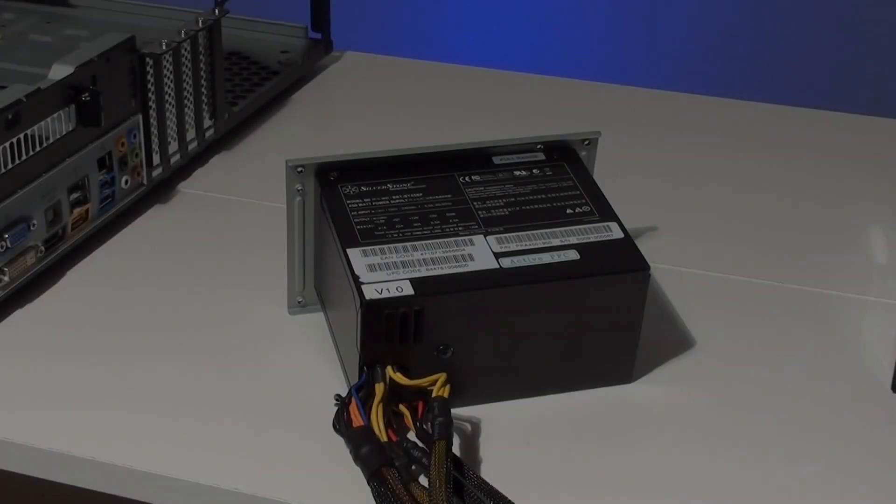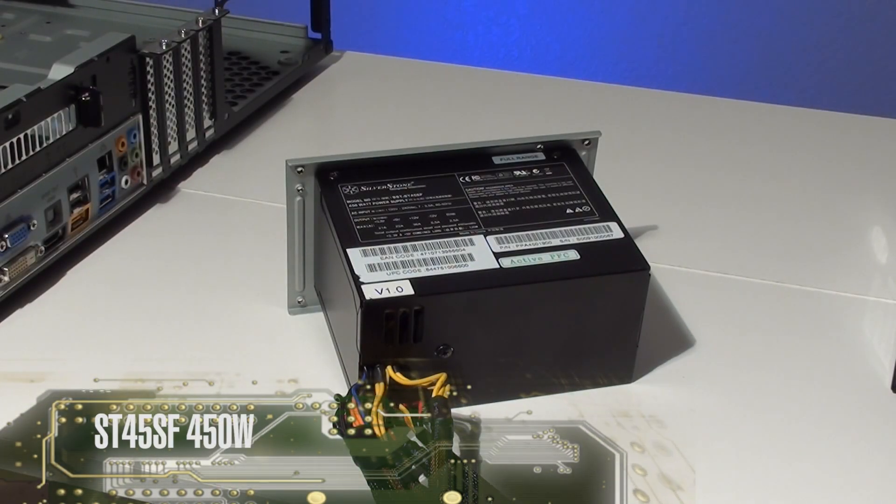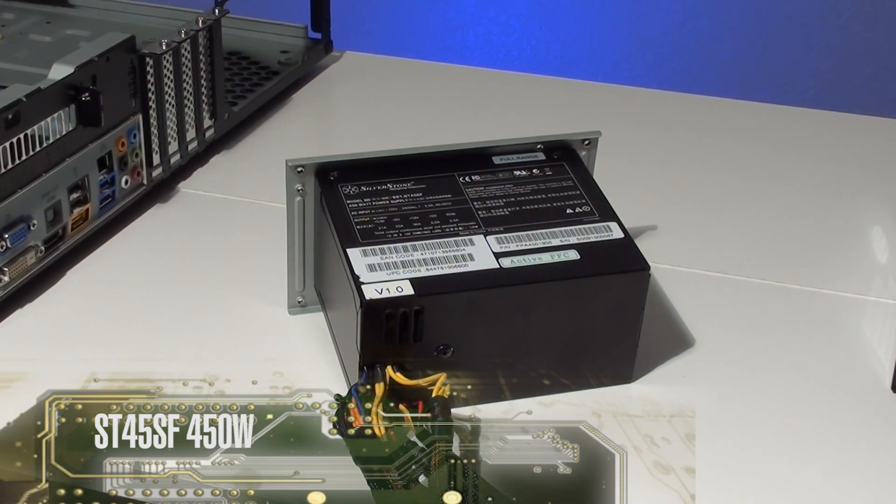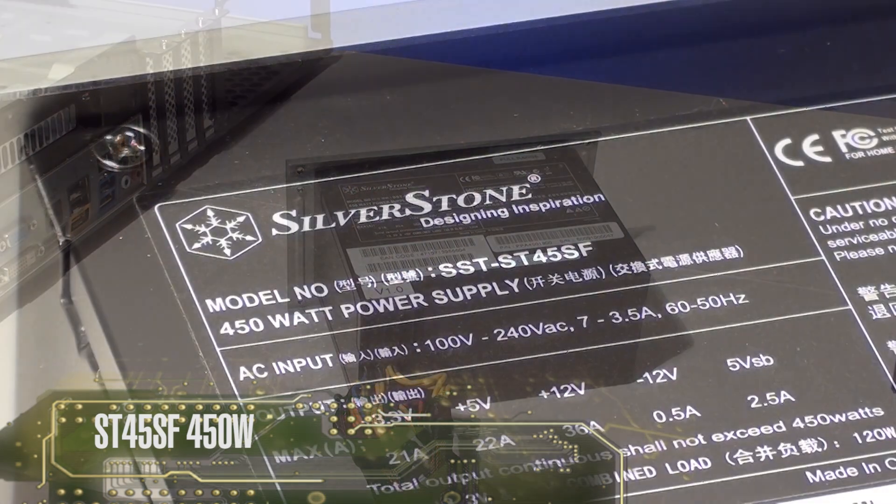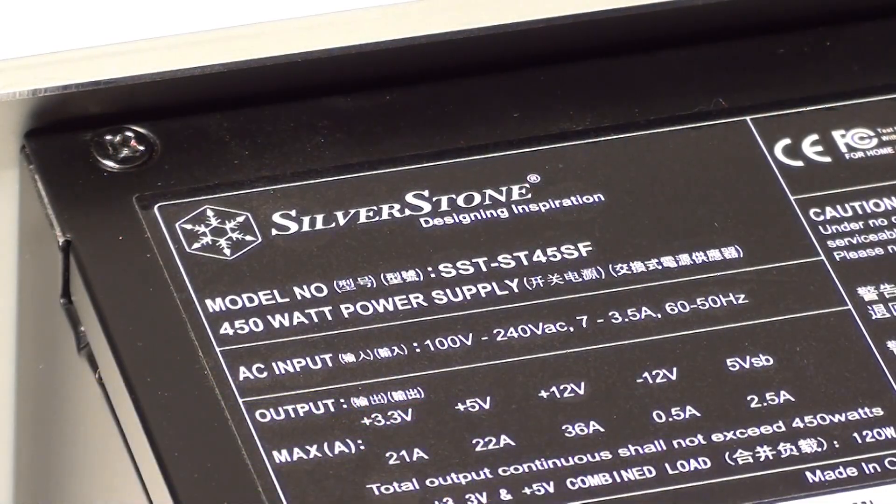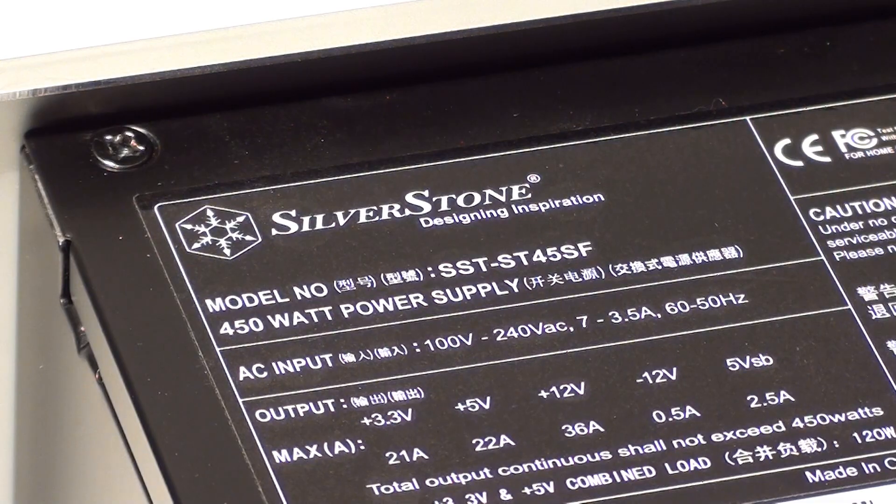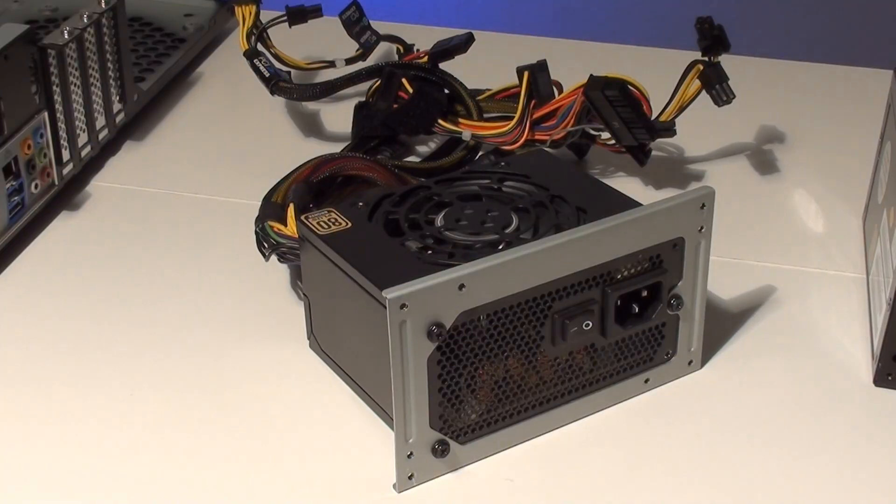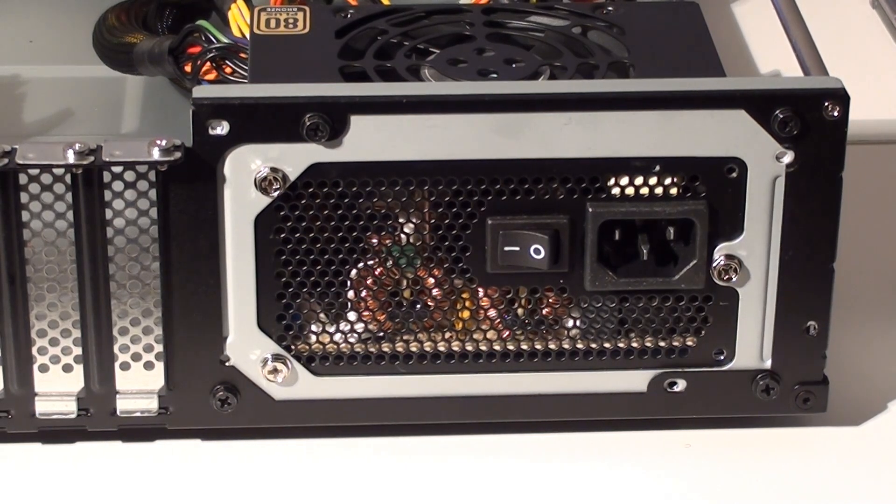Now here we have the Silverstone SFX series ST45SF power supply. This model is 450 watts and it's made for small form factor cases. This PSU comes with an adapter bracket for mounting it in cases with standard ATX openings like this one.